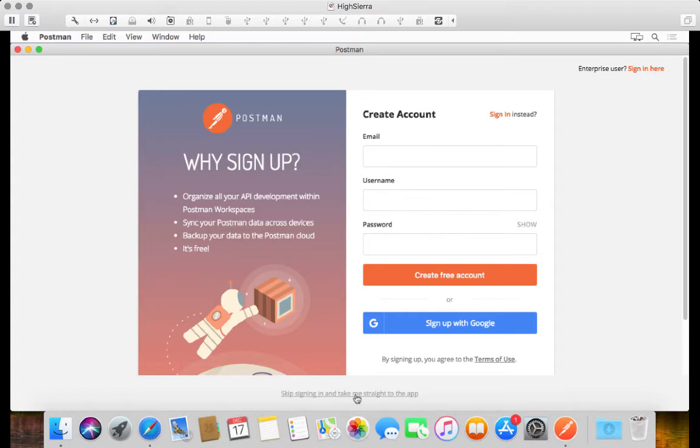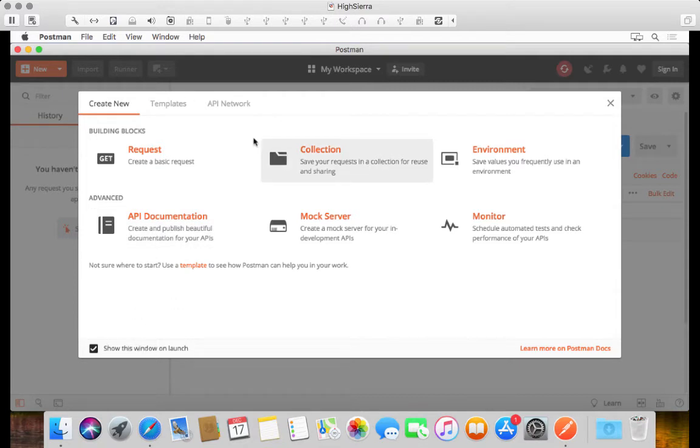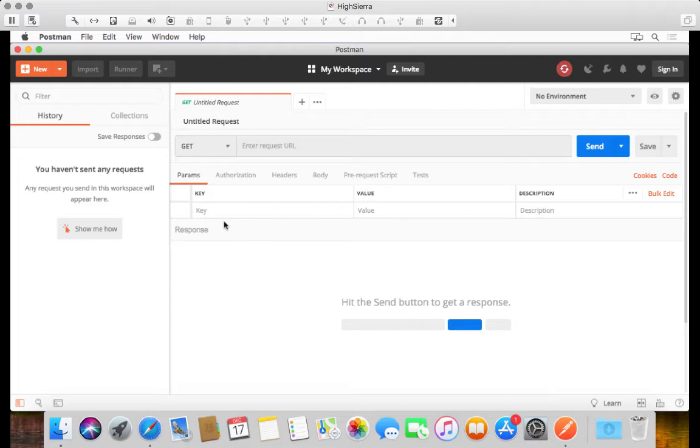That will bring you to a little bit of a launch screen which I'm just going to ignore for now, so I'm just going to close that. But here we are, this is the user interface for Postman and this is pretty much where you'll be playing 90% of the time.